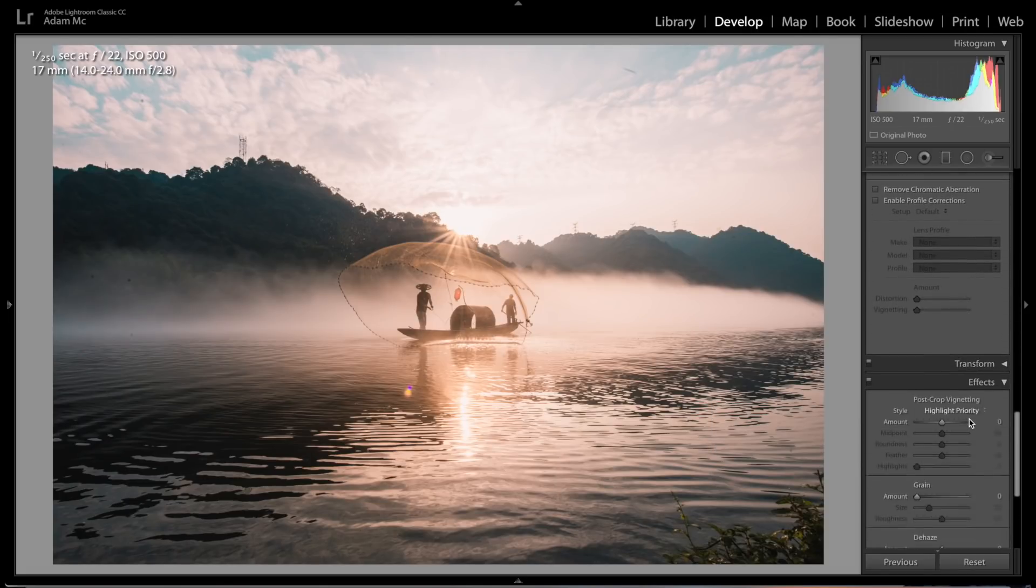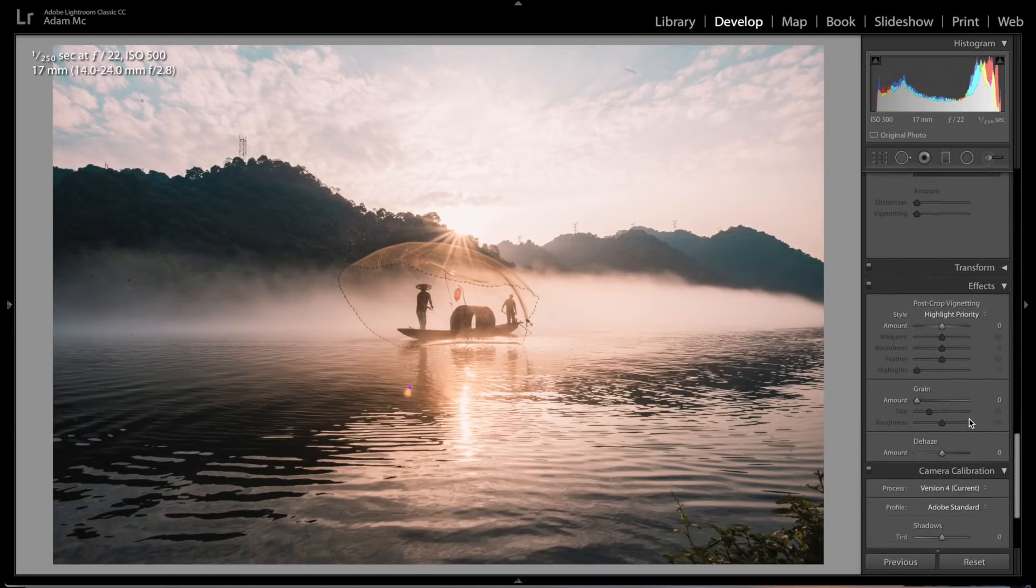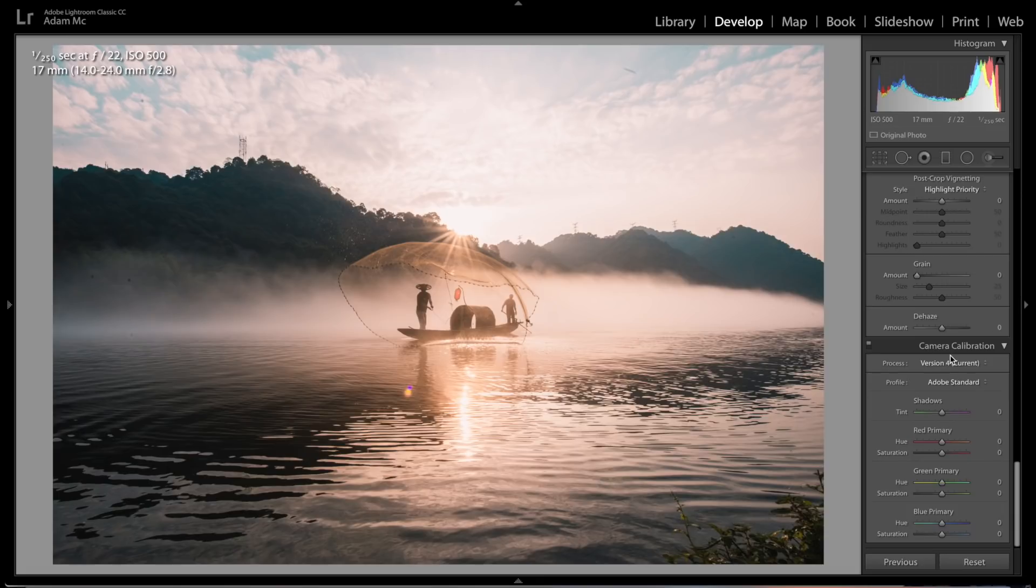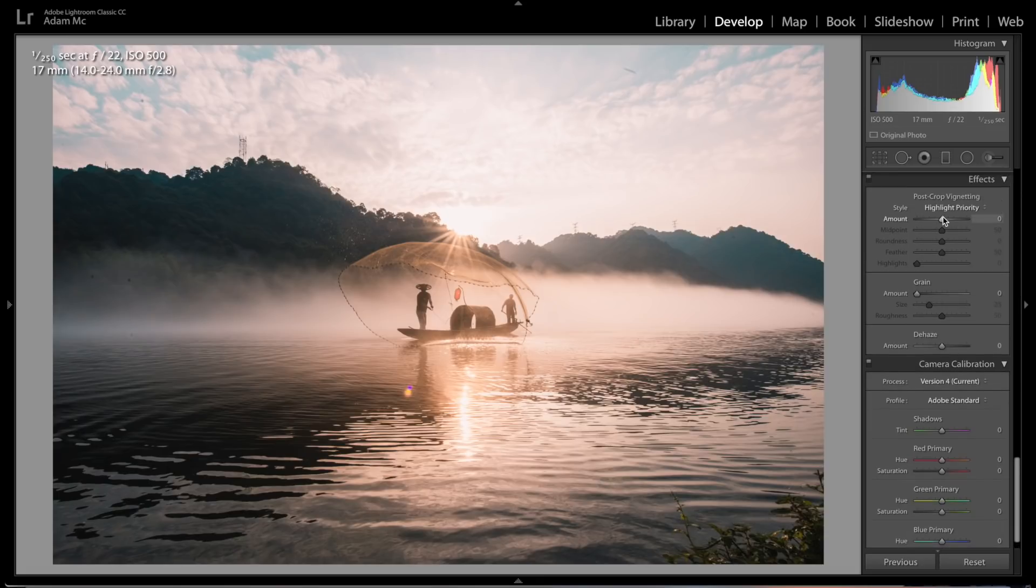We're gonna skip over all the sharpening and lens corrections - you guys can add those if you want. We're gonna come down, actually, you know what, let's add a little bit of vignette on this one, just a tiny one.